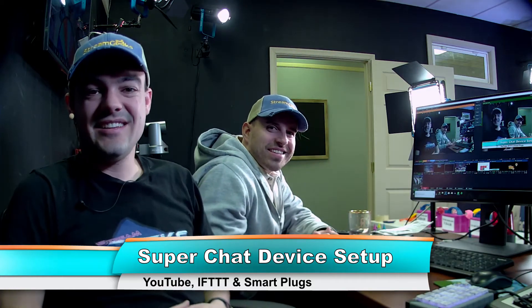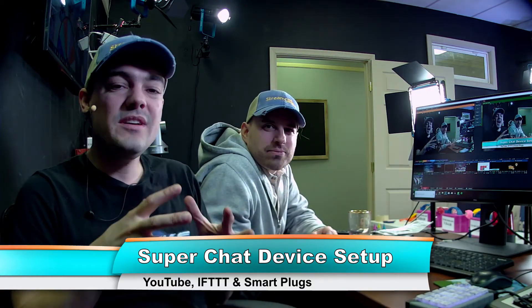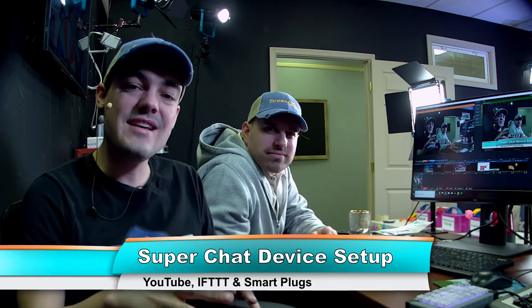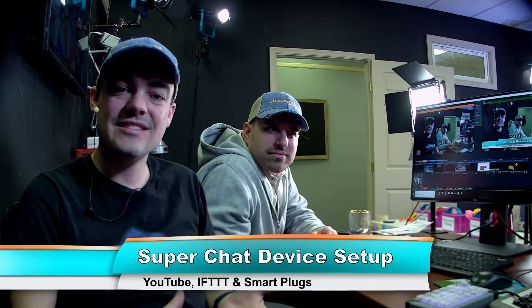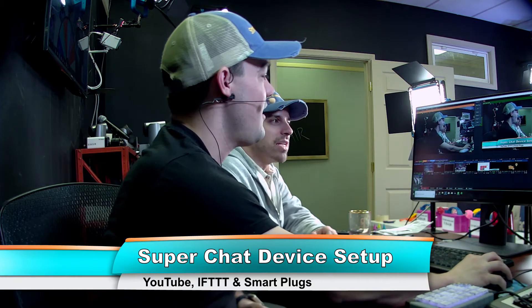What's up stream geeks? Hey! Today we're going to show you how we set up our crazy super chat devices that launch when you guys do a super chat on our show.